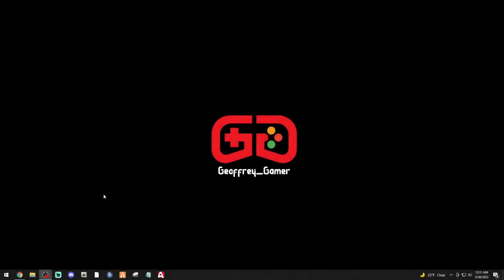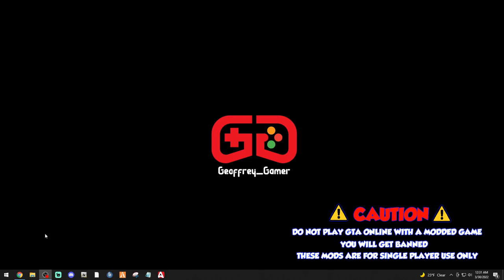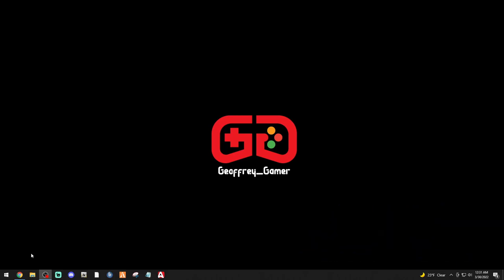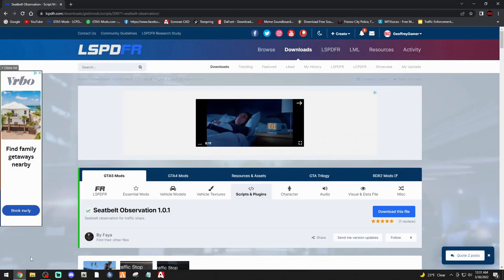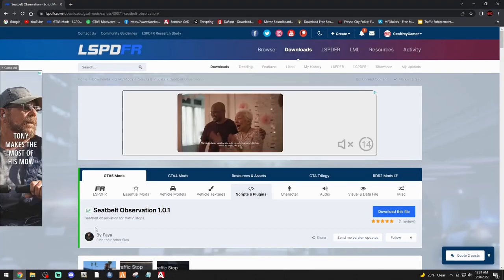What is going on beautiful people? Welcome back to another LSPDFR tutorial. Your boy Jeffery Gamer here, and today we're going to be installing another mod from Faya. This mod is going to be Seatbelt Observation. Go ahead and click the link down below that says Seatbelt Observation — it's going to bring you to this page right here.